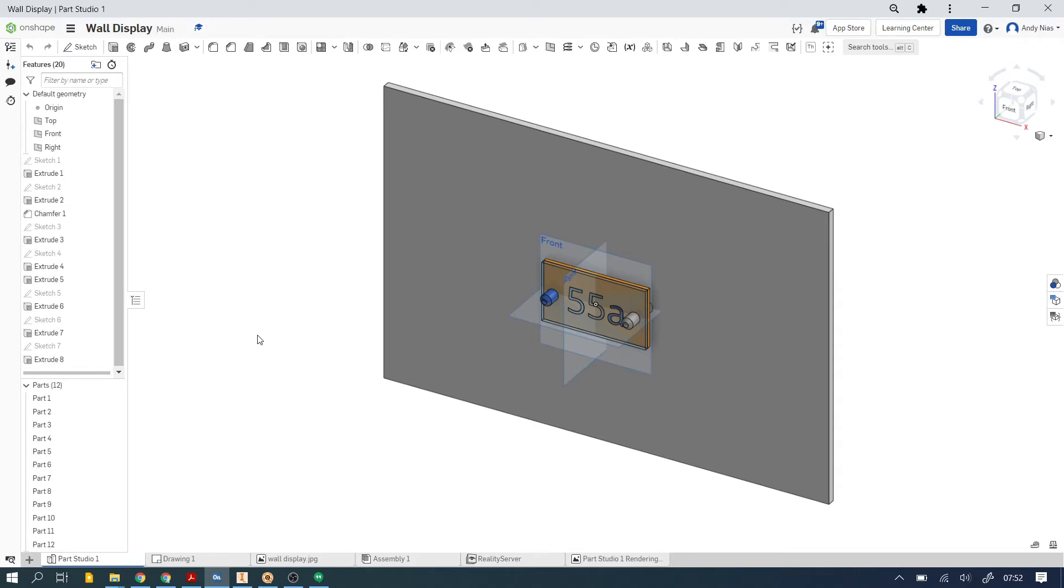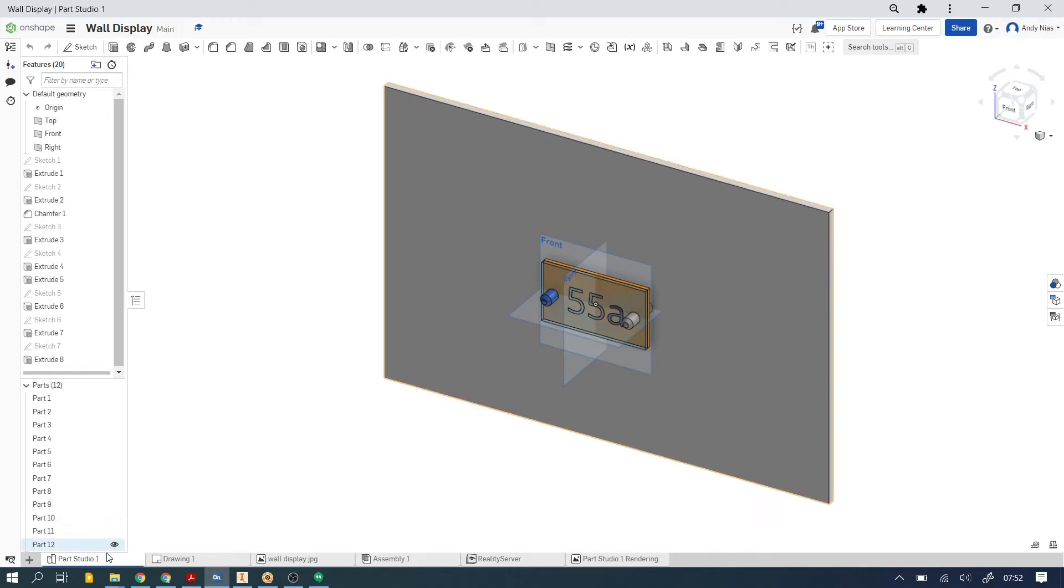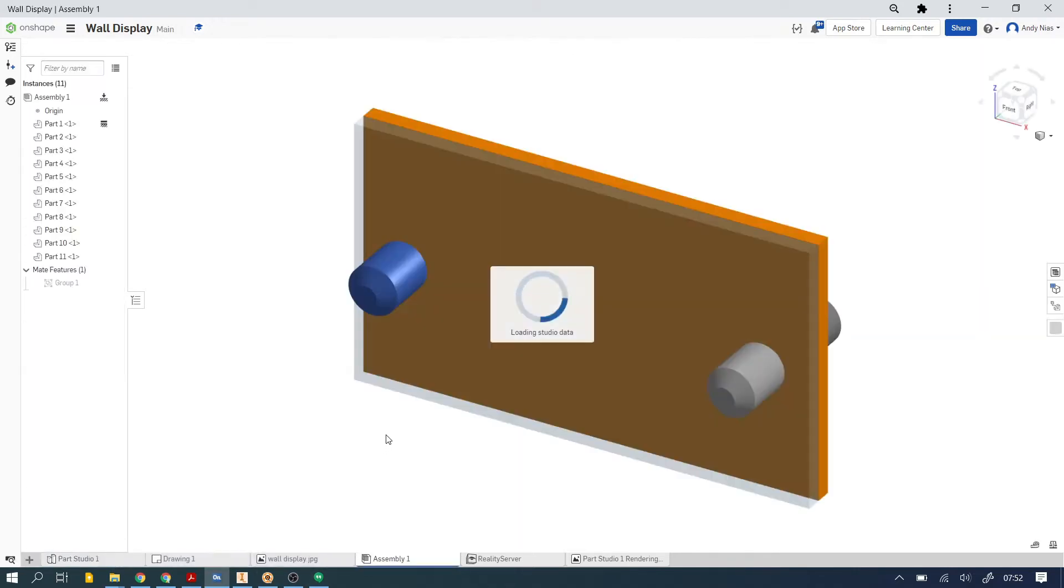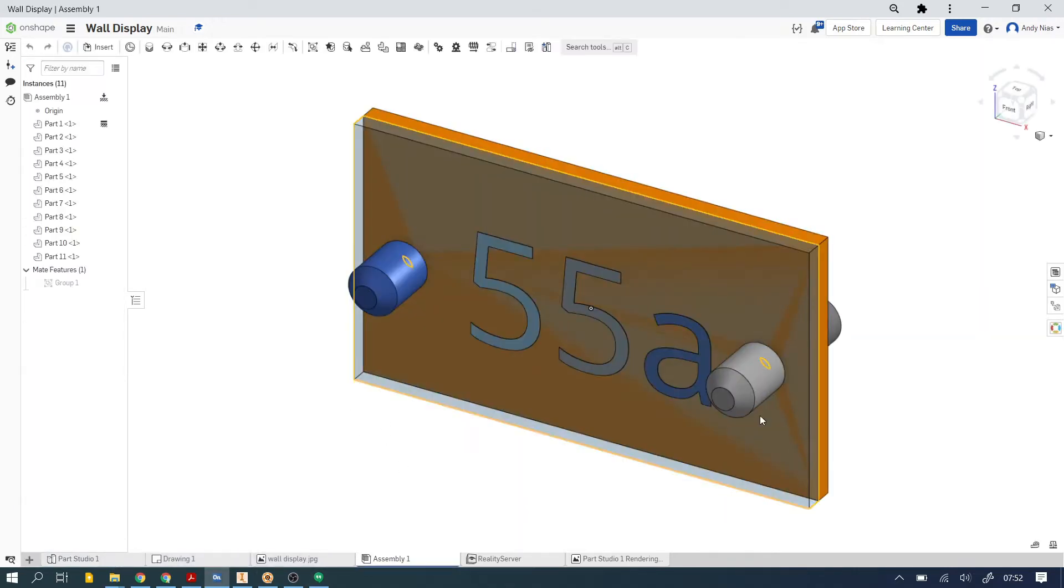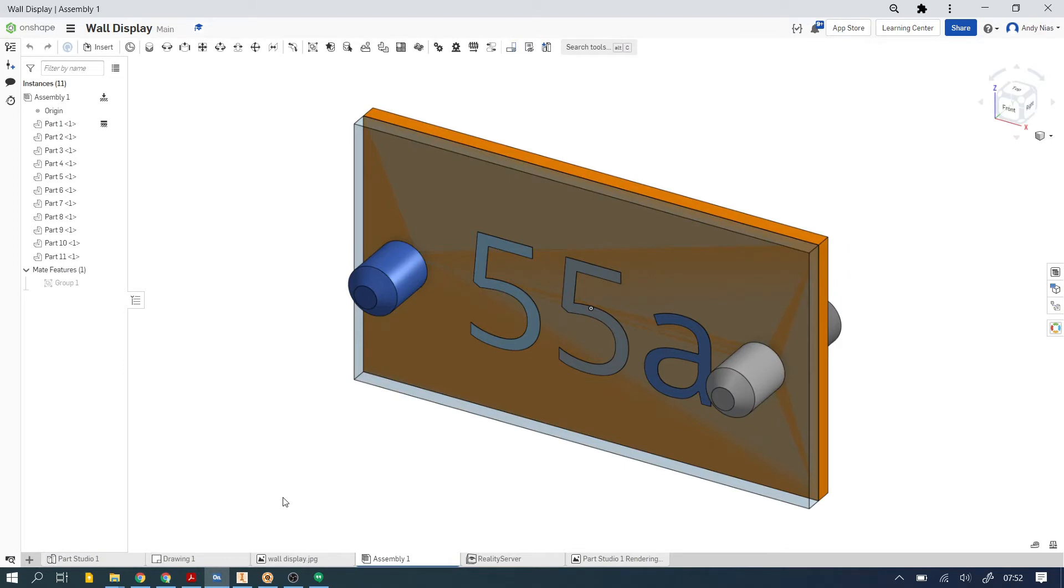To begin with you're going to need an assembly in Onshape. I've got a little wall display here with a wall behind it. You may have your assembled object in a parts studio like this one or you may have it in an assembly. It doesn't matter which is the case.